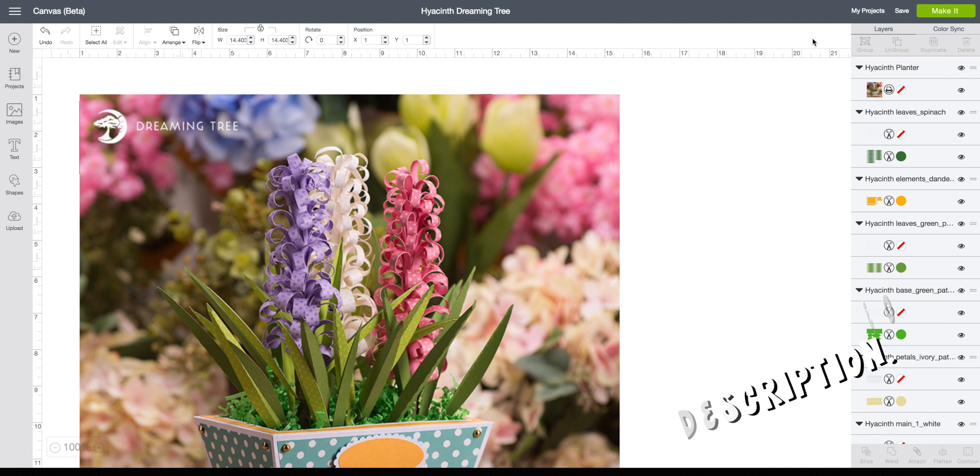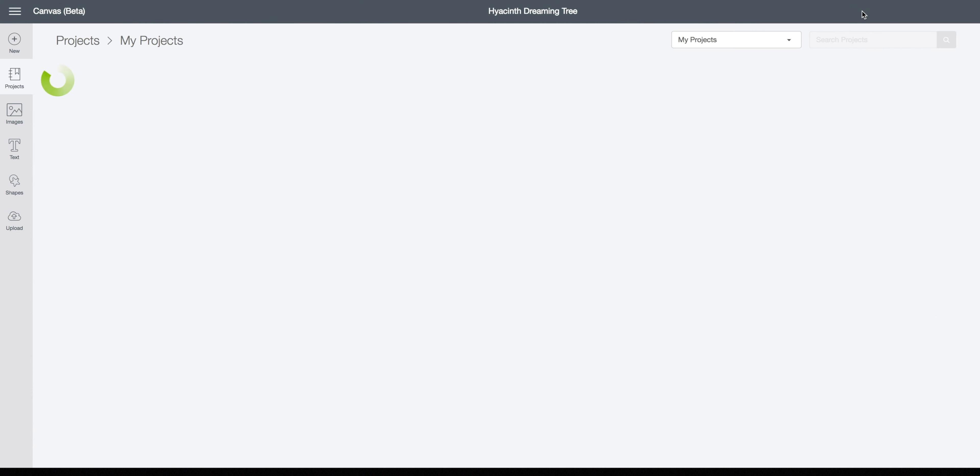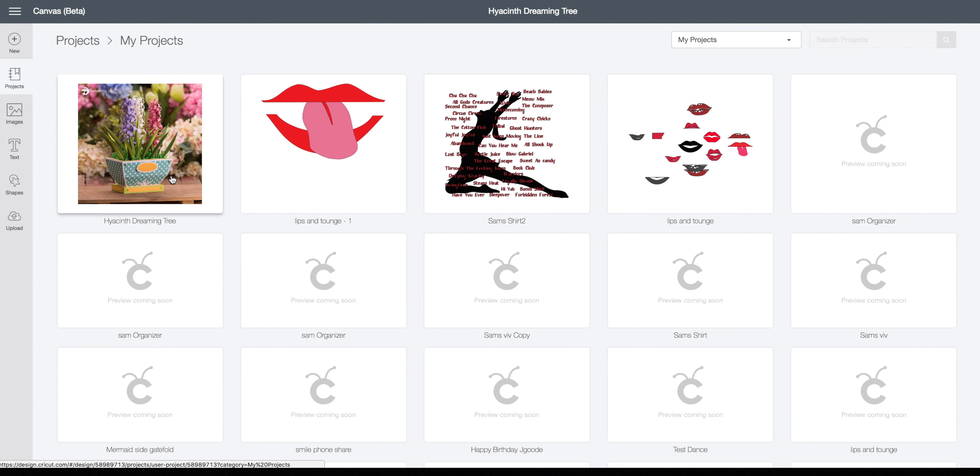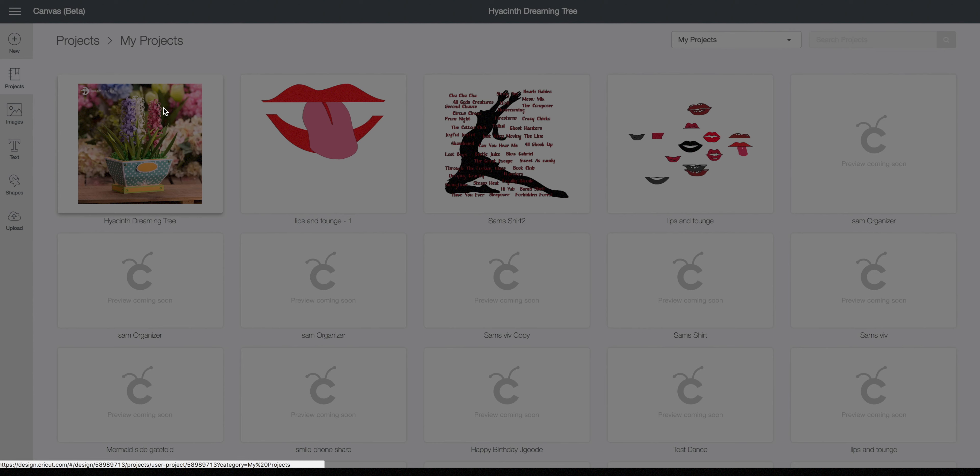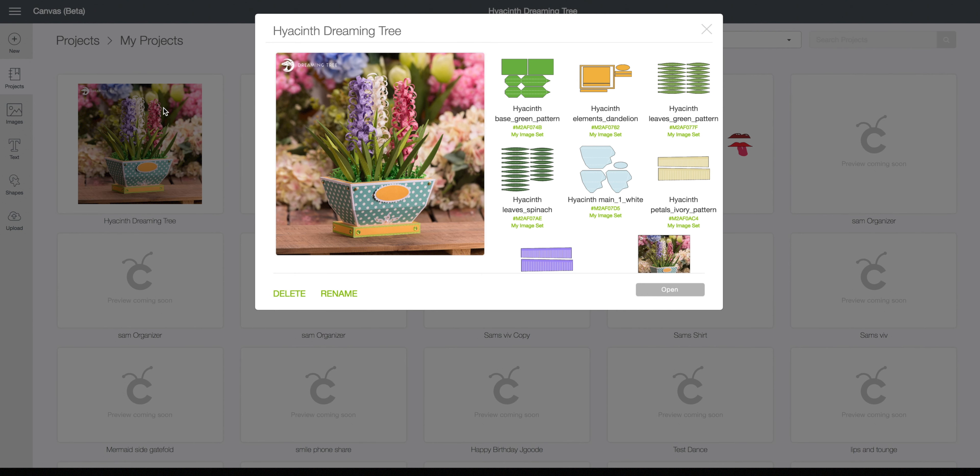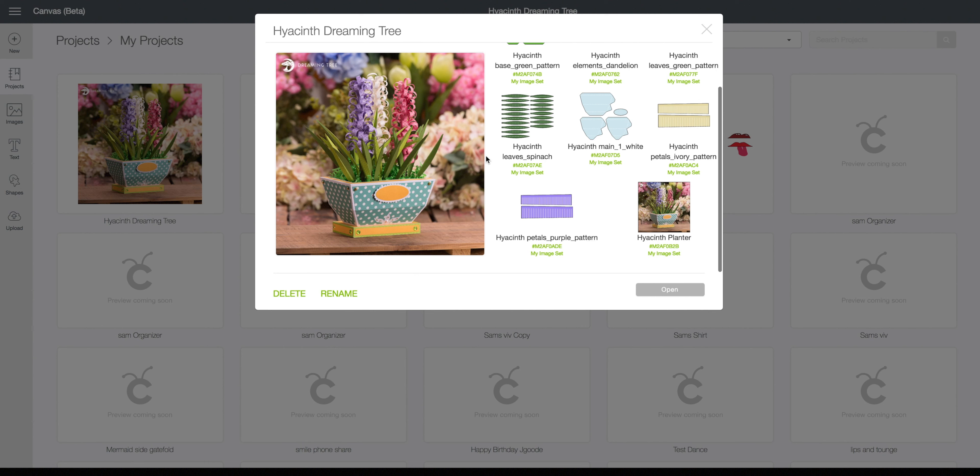Project is saved. So let's go back to my projects. And here it is. So I know that when I click this, that is my finished project and I can click that. And there it shows all of the pieces I have uploaded and the picture.